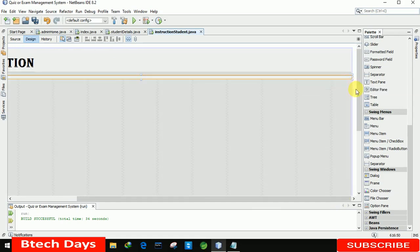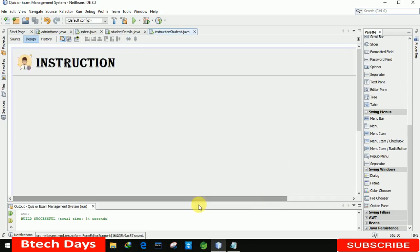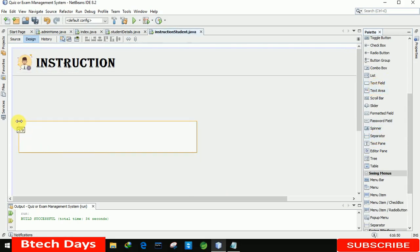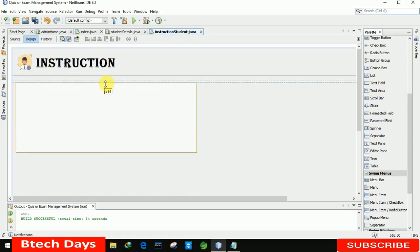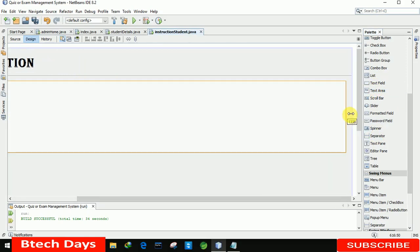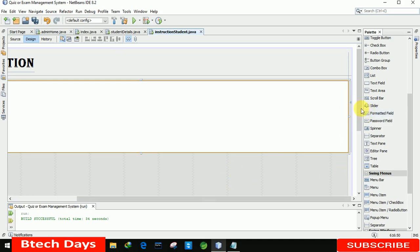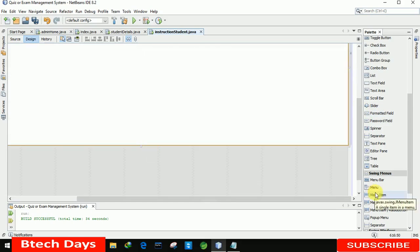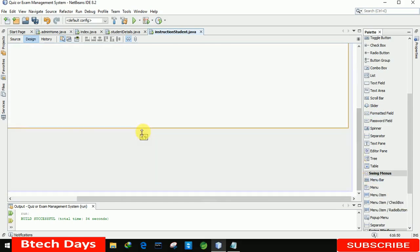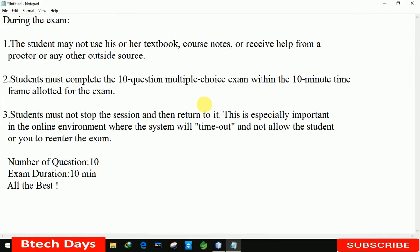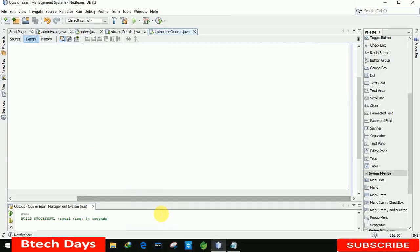Let me make it full screen. Now the next thing — we need to display the instructions, so for that I am using a text area. Let me place it perfectly and increase the size on all sides — top, right, and bottom. After that, we also need to insert the text, so whatever you want to display you can copy it and paste it here.